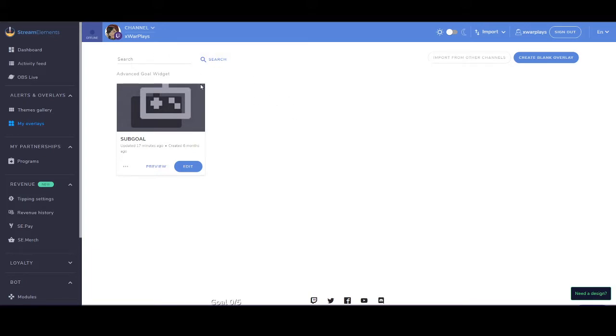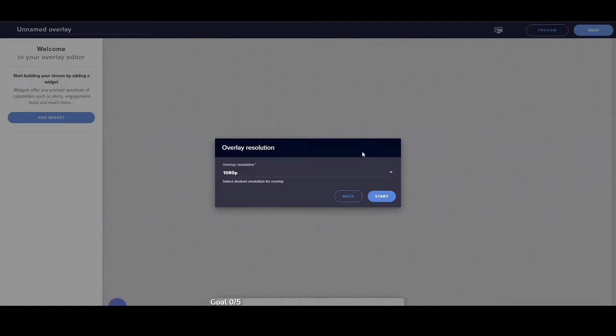Once you're there, you're going to go to this little page right here. You're going to go to your gray blank overlay, then this is going to happen: you're going to click start.